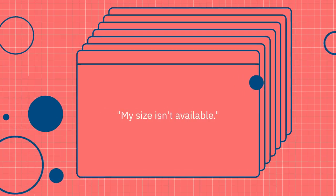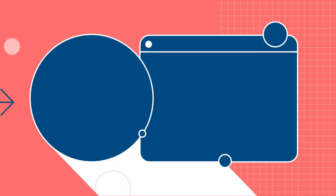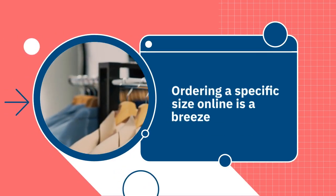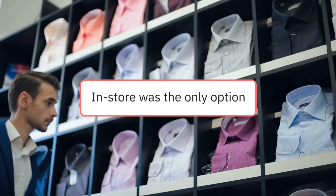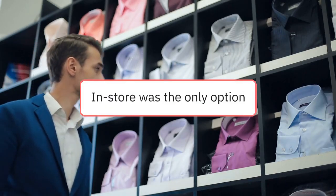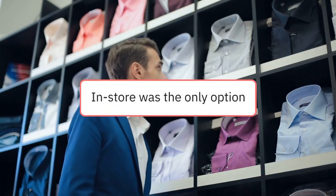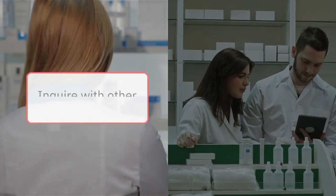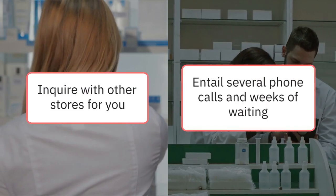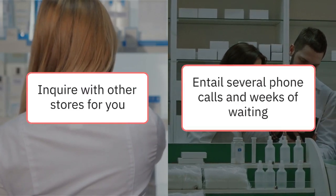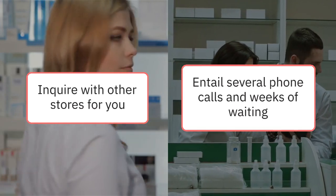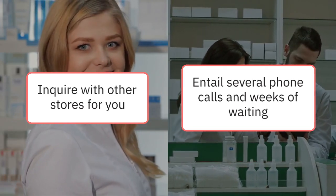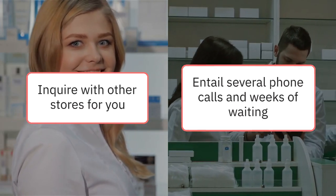My size isn't available. Ordering a specific size online is a breeze. In the past, in-store was the only option and it could boil down to luck. Employees might inquire with other stores for you, but without computerized inventory systems, the process could entail several phone calls and weeks of waiting.